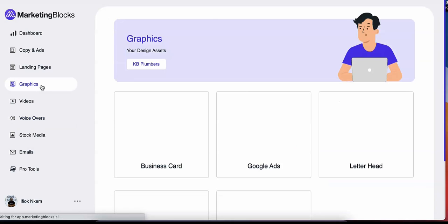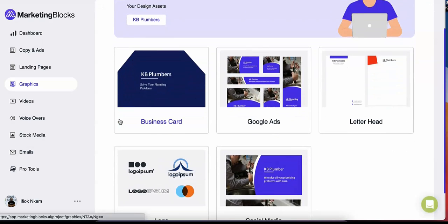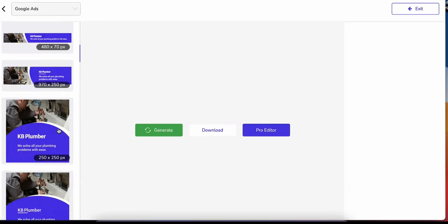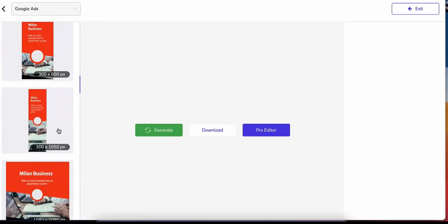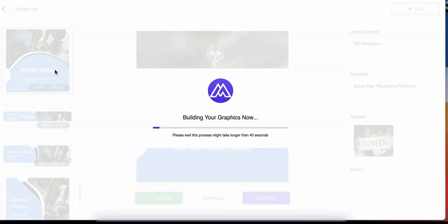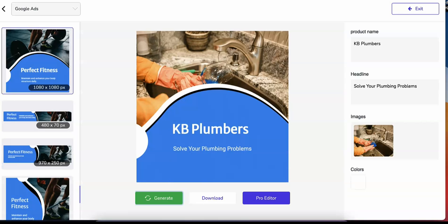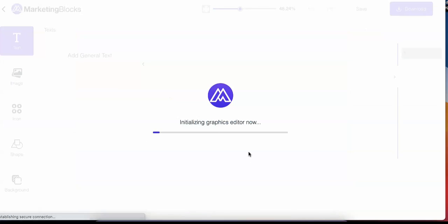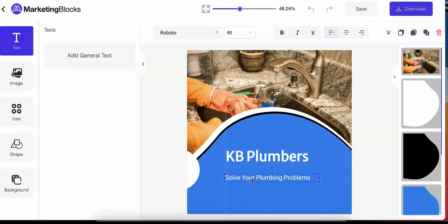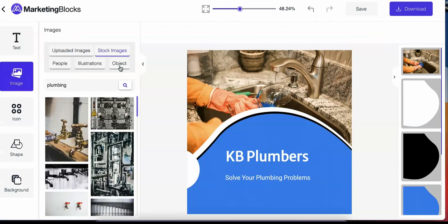Graphics: Marketing Blocks will generate bulk graphics for your business — banners, social media graphics, logos, letterhead, business cards, and many more, all preloaded with relevant images and copy. Retouch and edit your designs to perfection using our drag-and-drop graphics editor to create unique graphics that stand out in a flash.